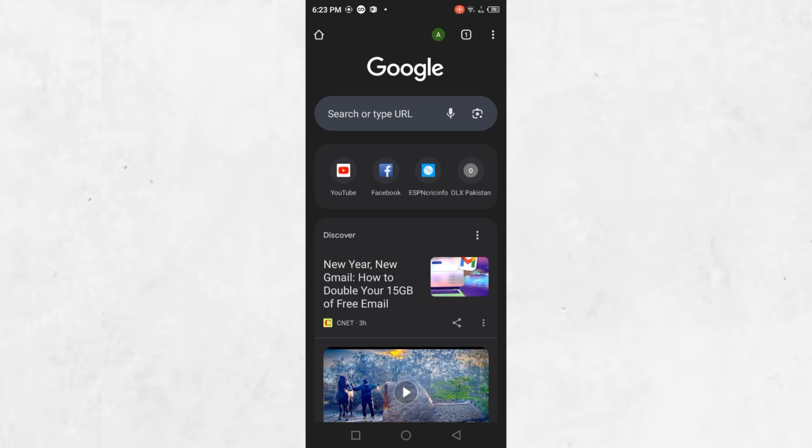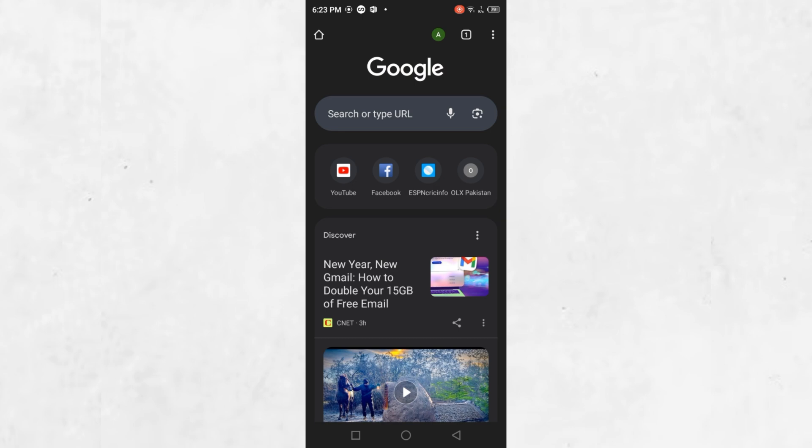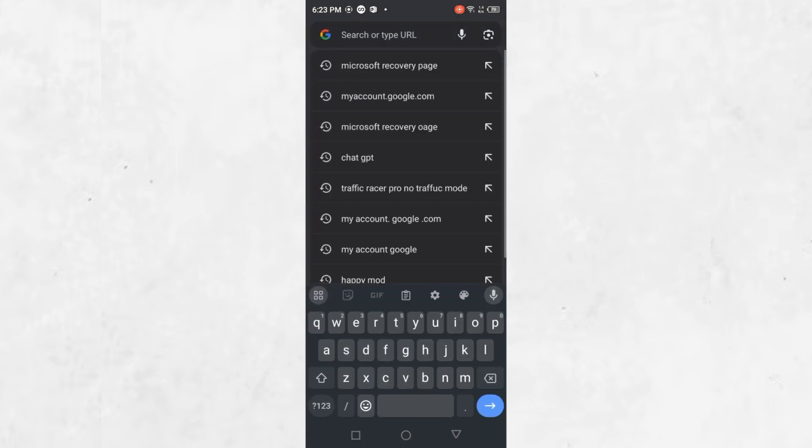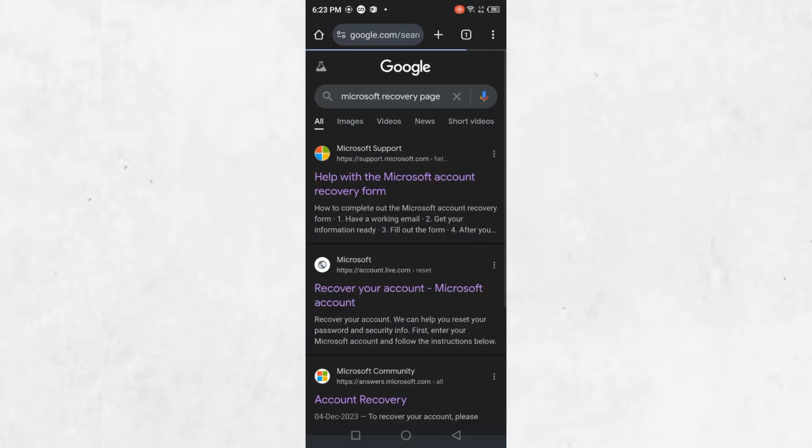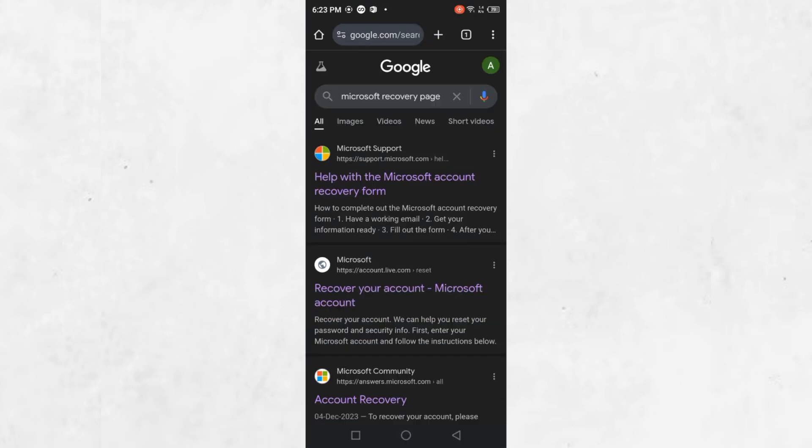This involves accessing the Microsoft Account Recovery page. Open the Chrome browser or any web browser on your new phone. In the search bar, type Microsoft Recovery Page and press Enter.